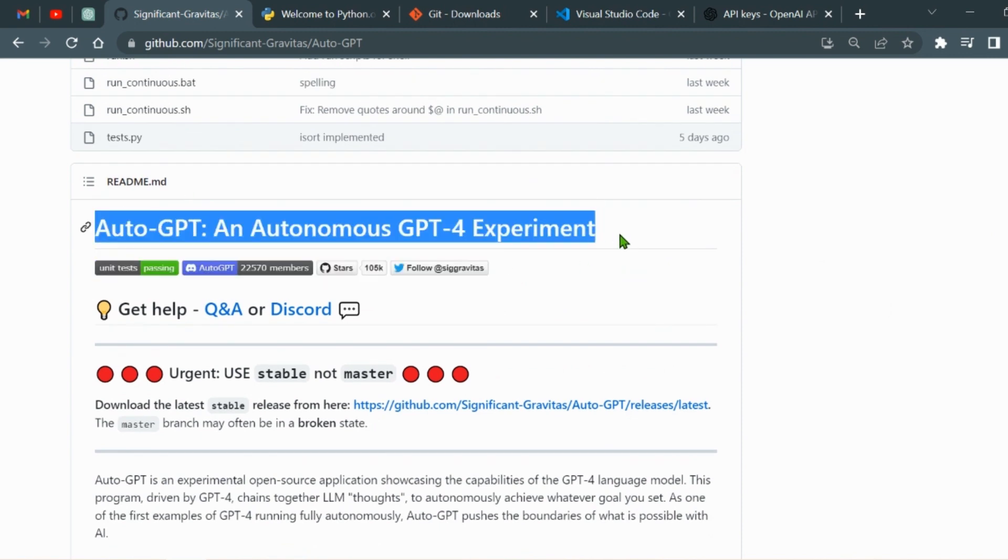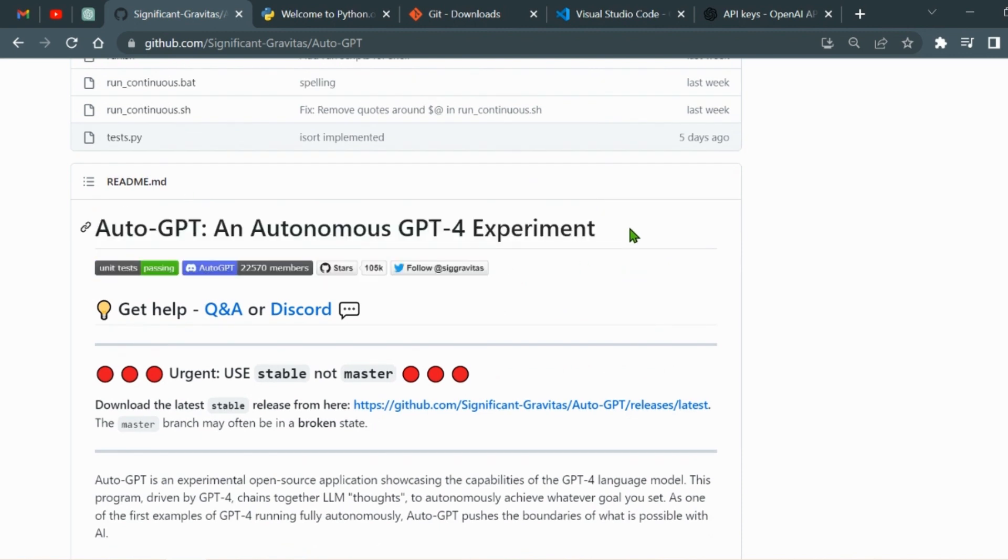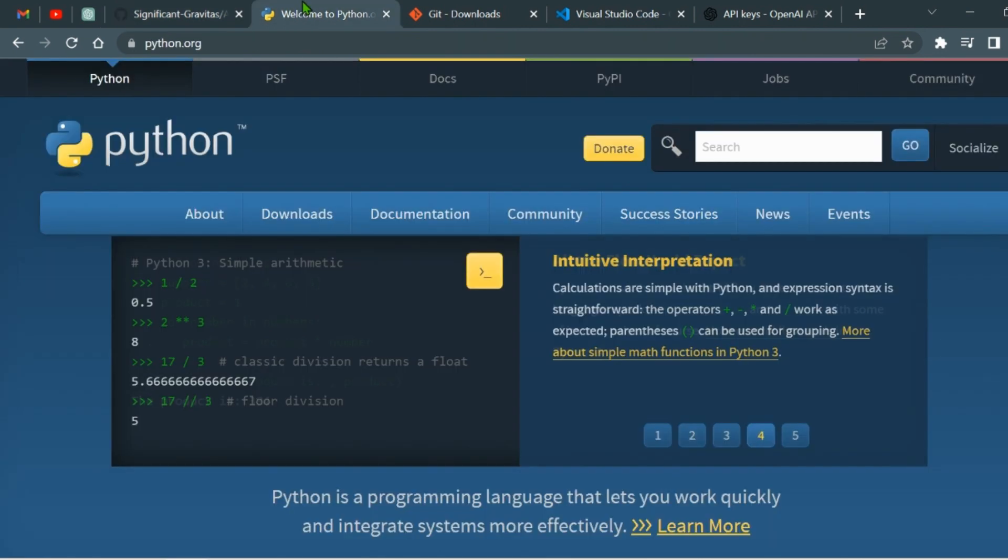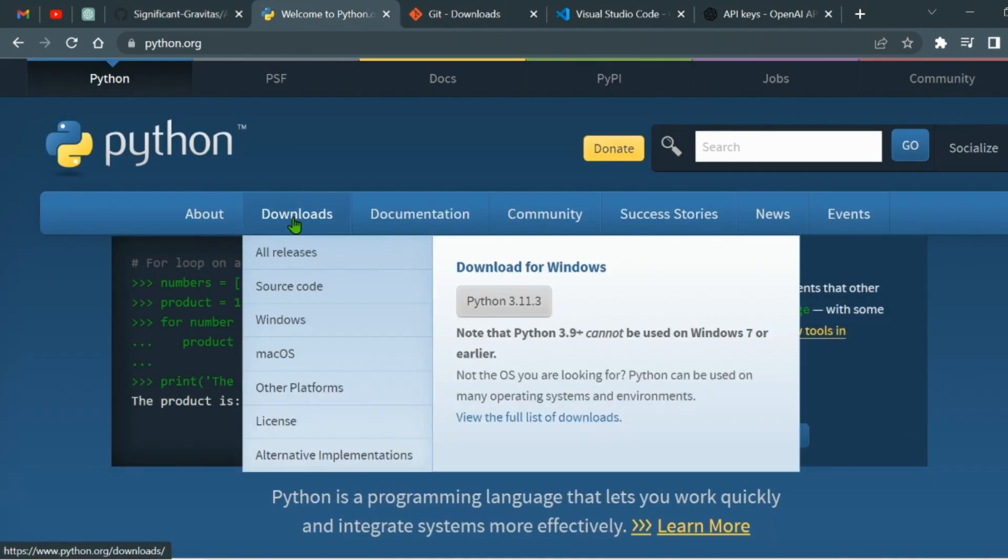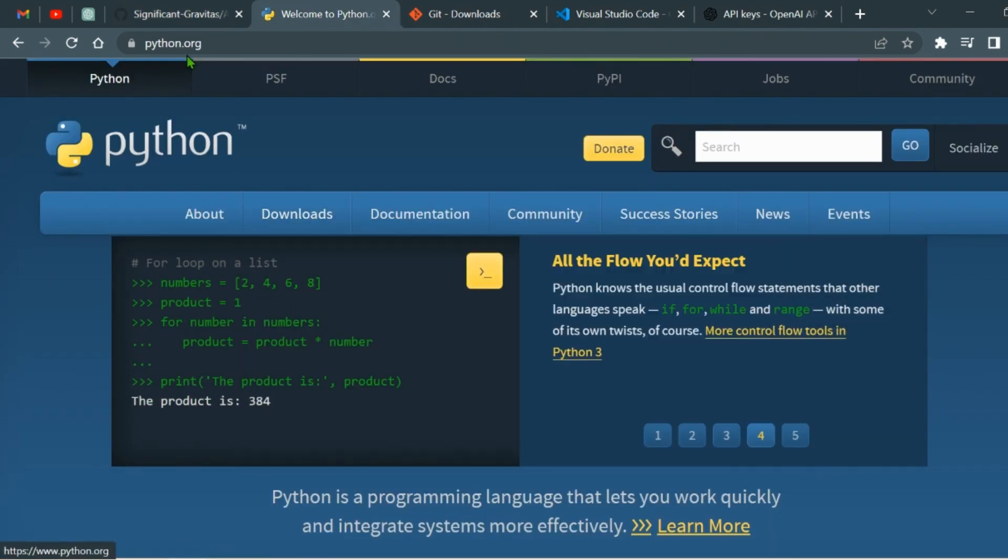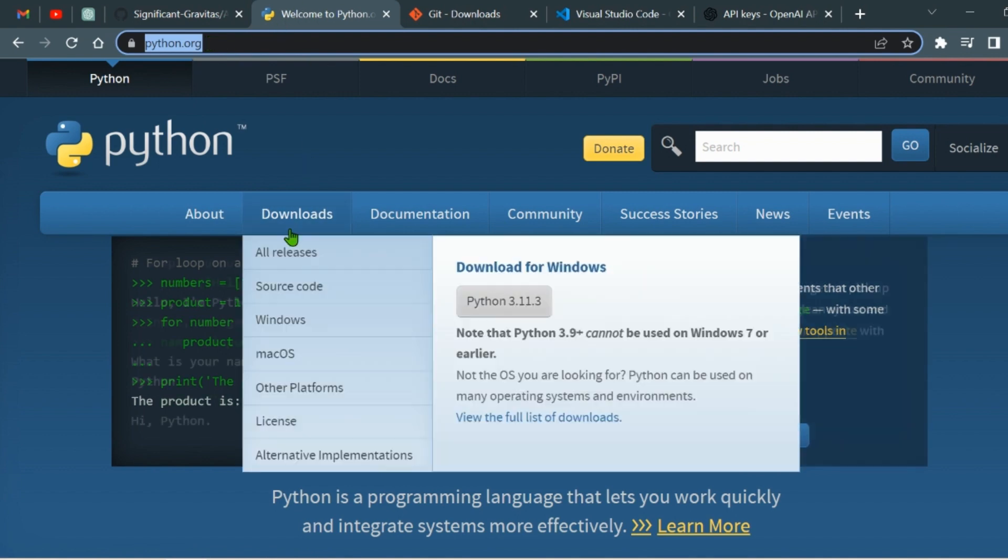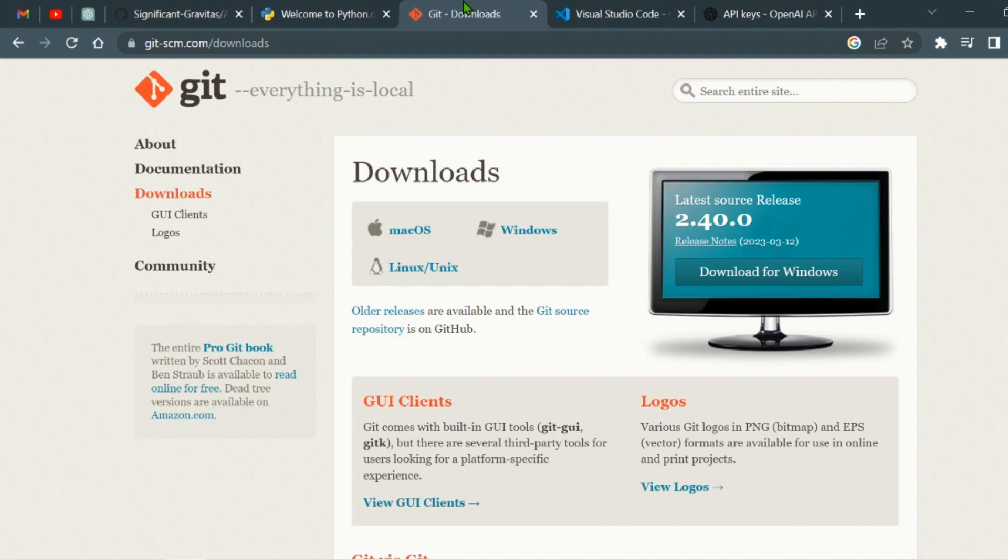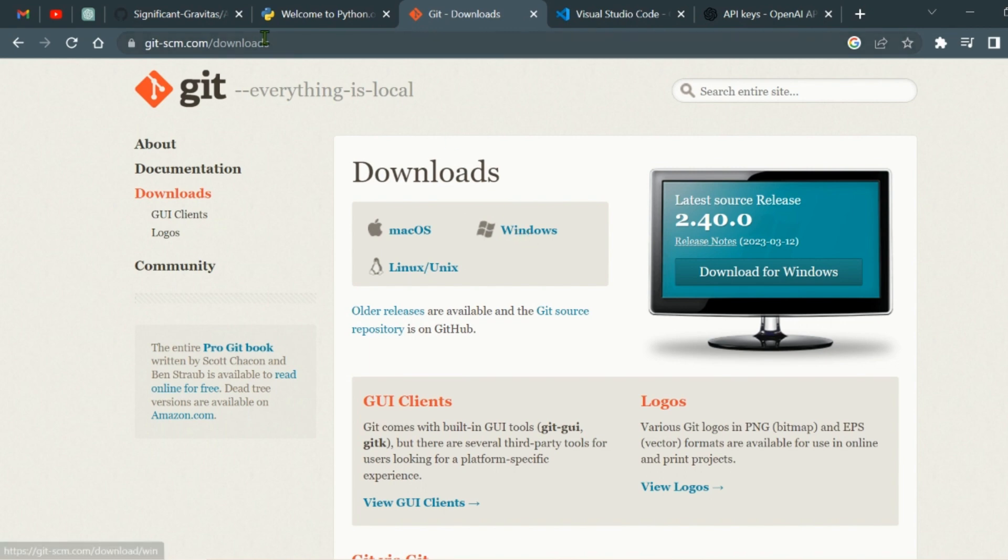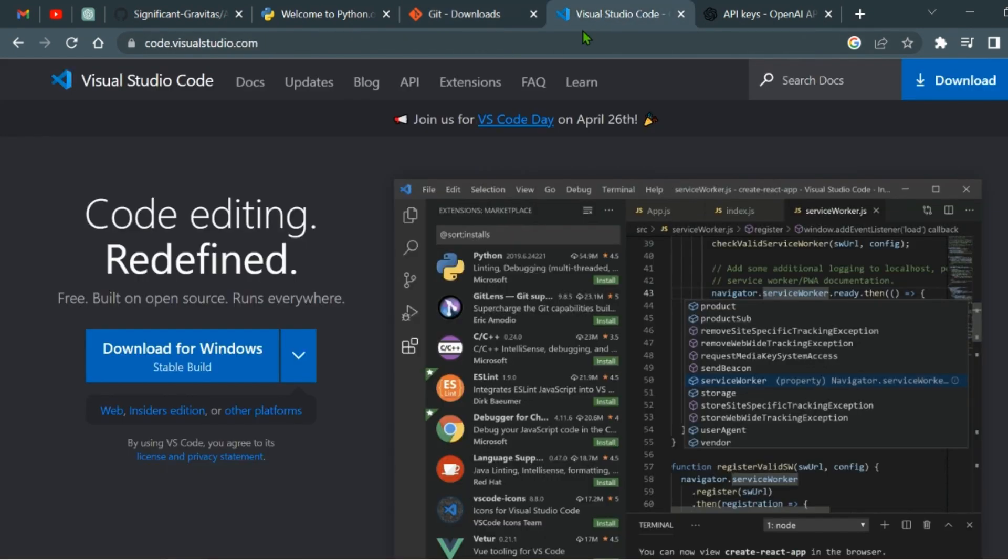Before we get started, make sure you have installed Python in your system. You can download it from python.org. We also need git, which you can download from this official website. Lastly, download the Visual Studio Code Editor from the official website.